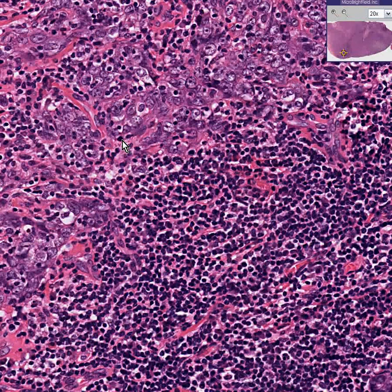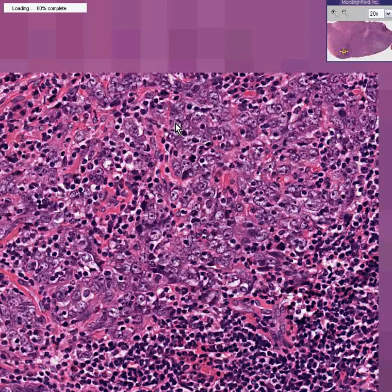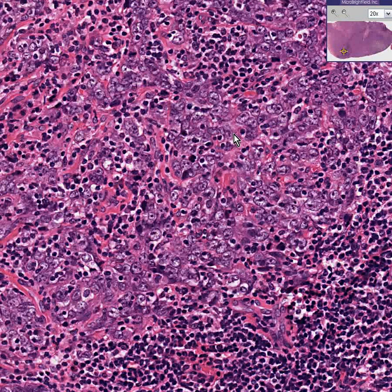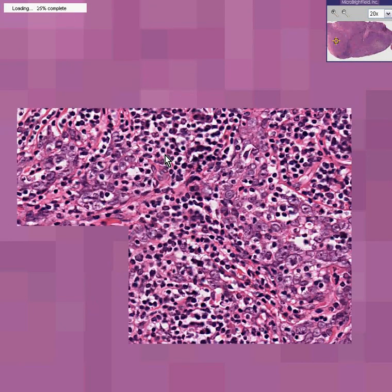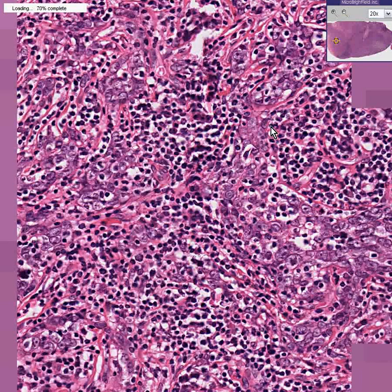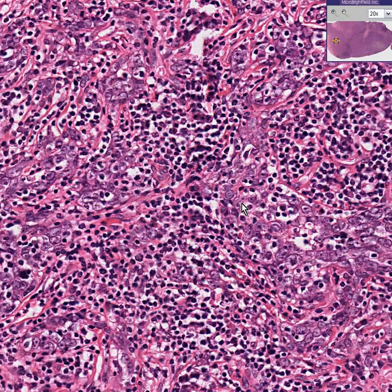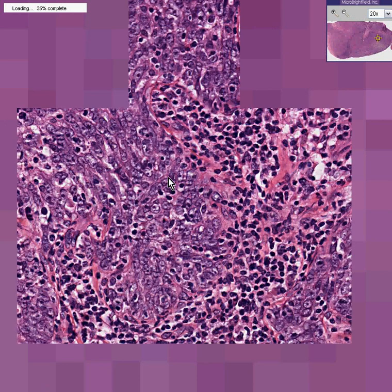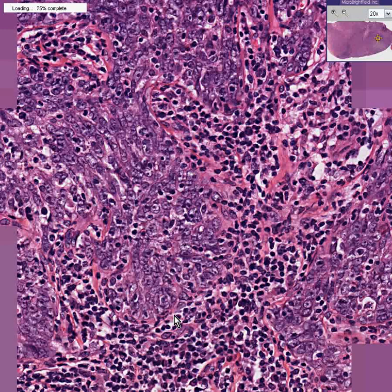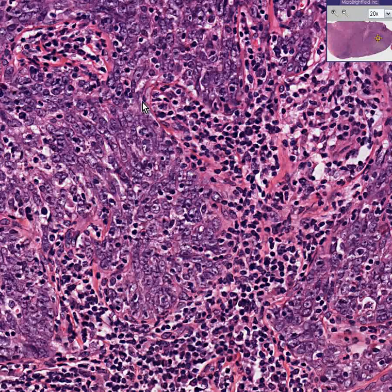If they were to form nice glands, we could call this adenocarcinoma. If they produced something that looked like keratin, we could call it squamous cell carcinoma. But no matter where you go in this lymph node, you can see lymphocytes here and here, and all this stuff is tumor. In this area perhaps there are some lymphoid cells, but this whole zone is nothing but tumor cells with all the classical features of malignancy.